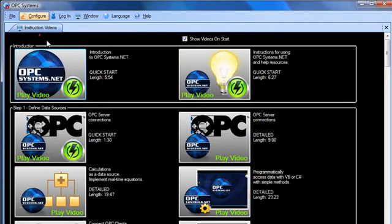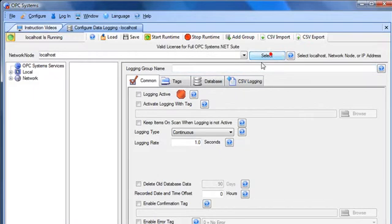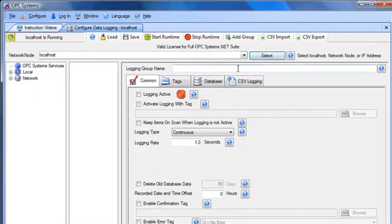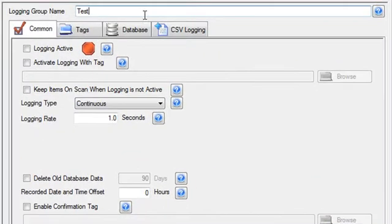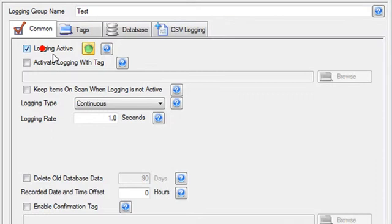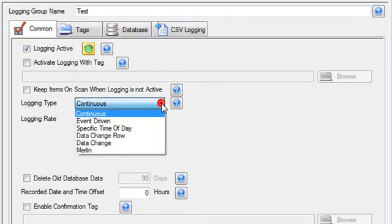I'm going to set up a data logging group under configure data logging. I'll select the service that I want to configure. Enter a logging group name and make the logging active. I'm going to use the continuous type, but the buffering will work with all of the types, whether it be event driven, specific time of day, data change wide table format, or narrow table format.